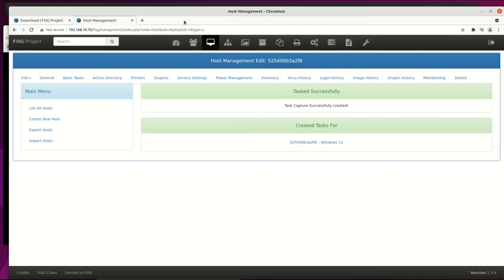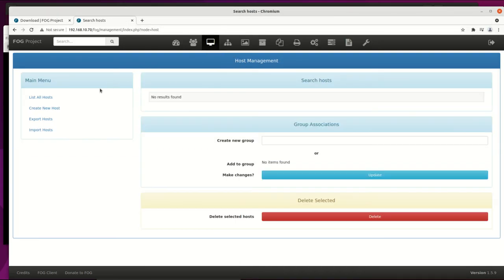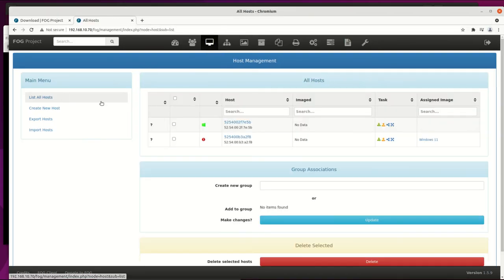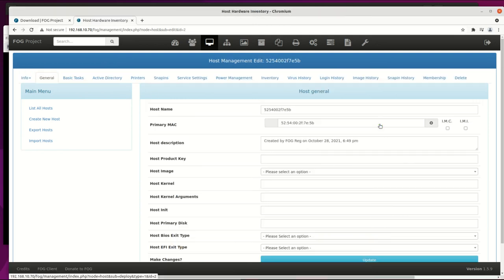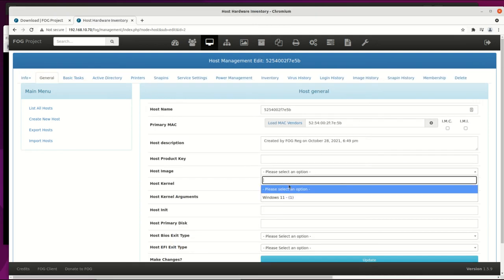Next we push Windows 11 image to new host. First assign an image to a new host by opening the deploy button.